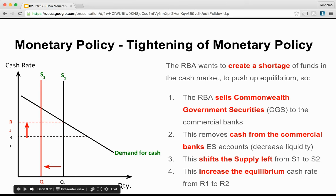If the Reserve Bank wants a tightening of monetary policy because inflation is getting too high and economic growth needs to slow, the RBA creates a shortage of funds in the cash market to push up equilibrium. The RBA sells Commonwealth Government Securities to commercial banks at an attractive rate. This removes cash from the commercial banks' ES accounts, decreasing liquidity. This shifts the supply curve left from S1 to S2, increasing the equilibrium cash rate from R1 to R2. Thus the cash rate has increased, leaving less money available to lend to other banks in deficit for that day.